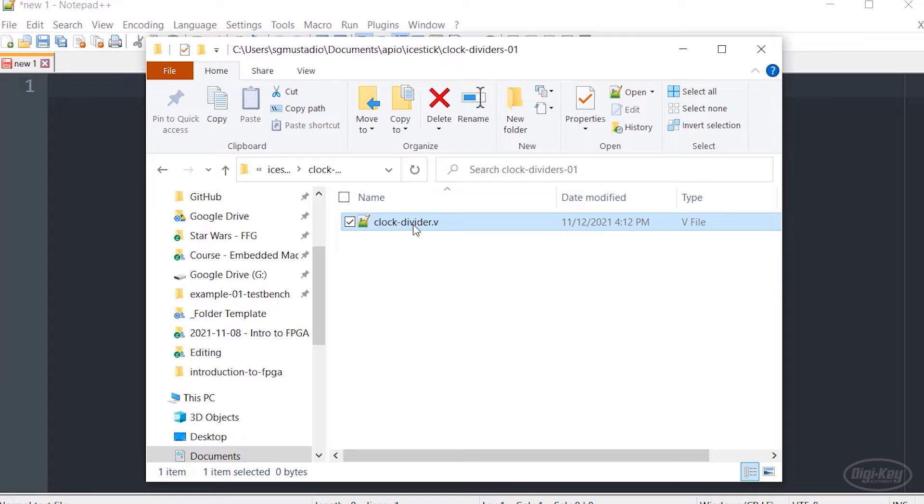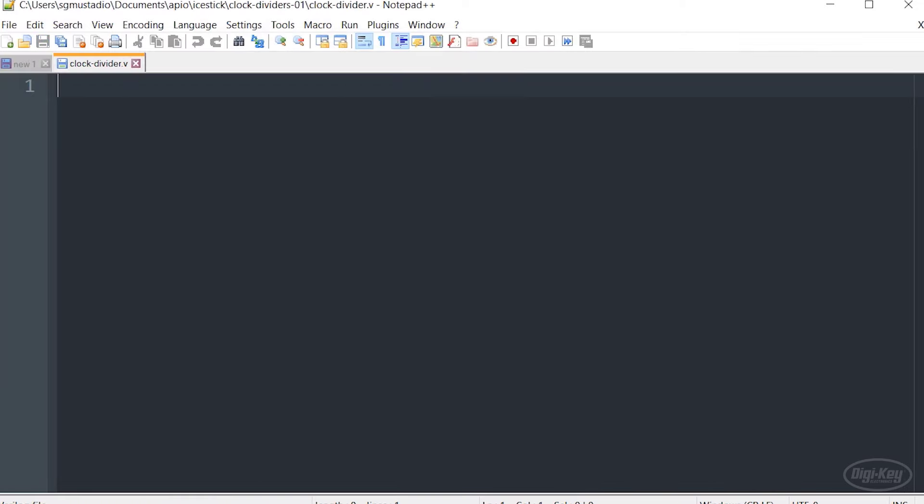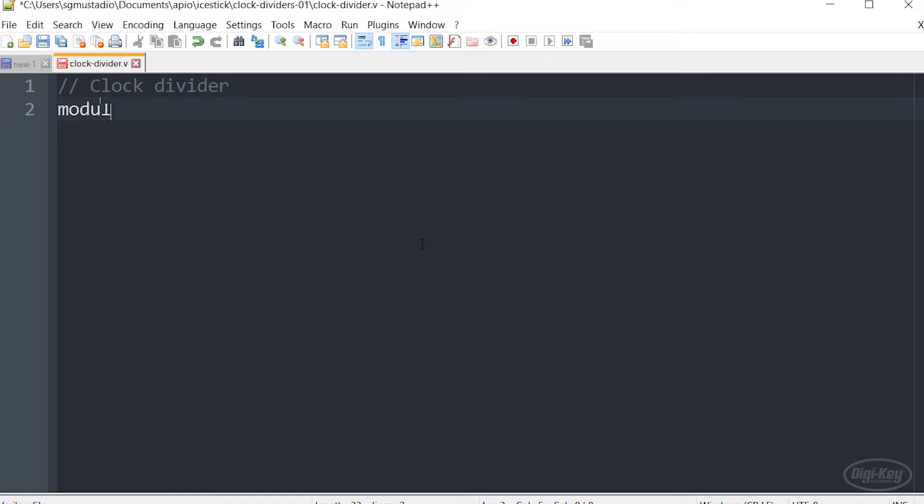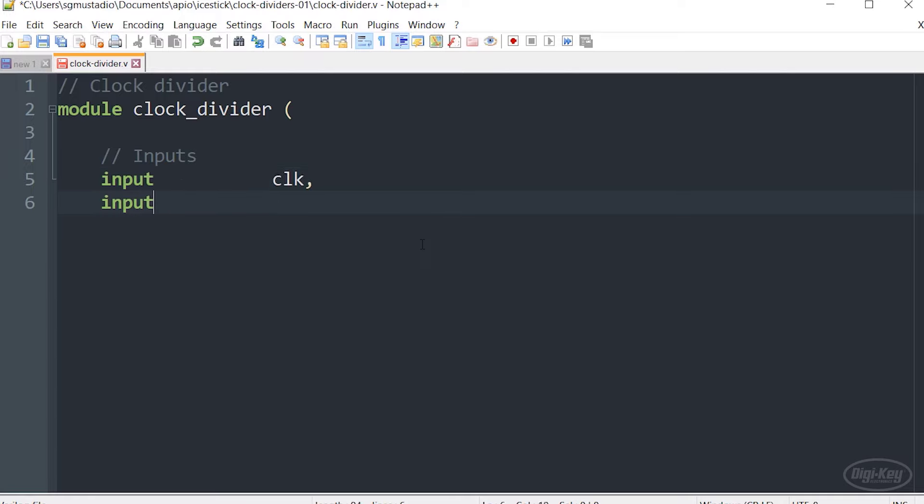Creating our module should look very similar to all of the other examples we've done before. We're just going to declare our ports in this case, our inputs and our outputs.